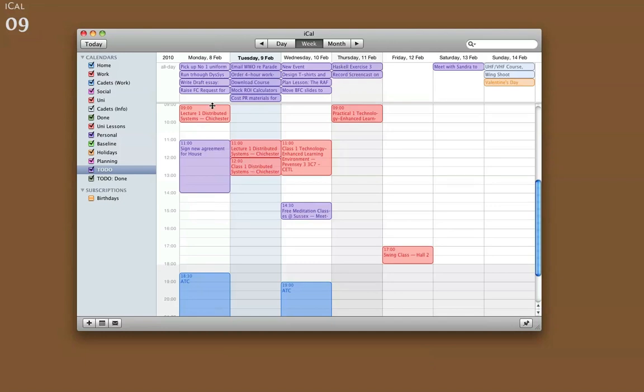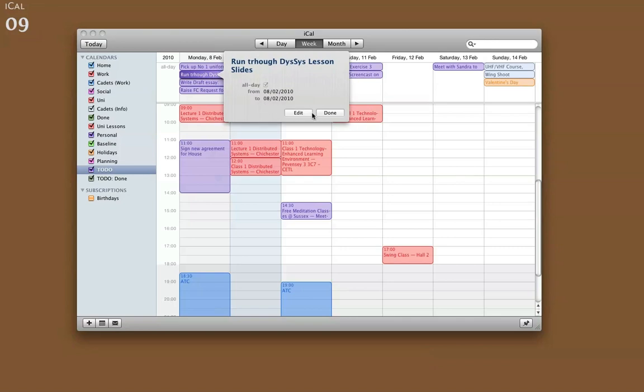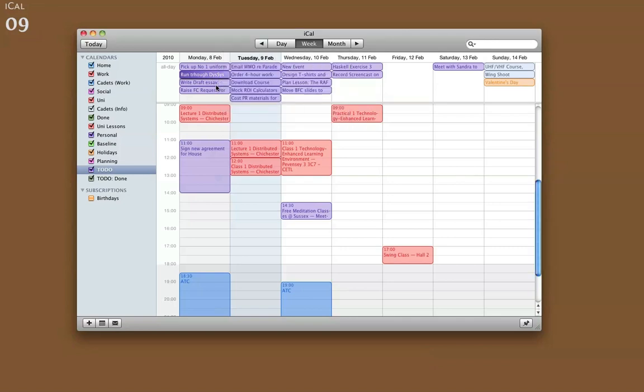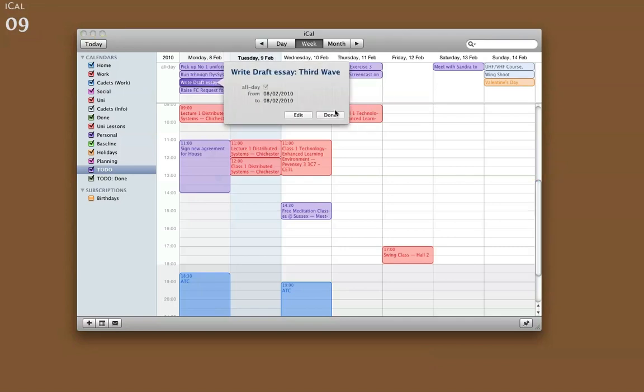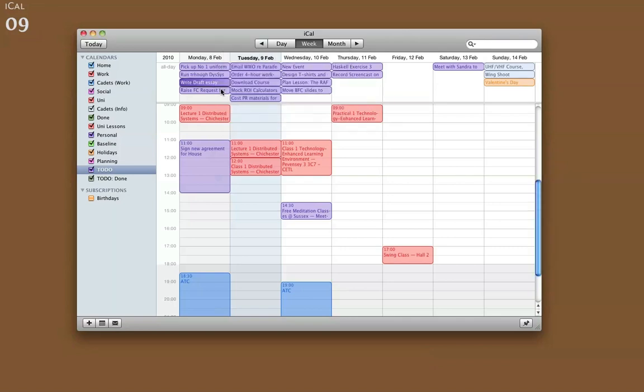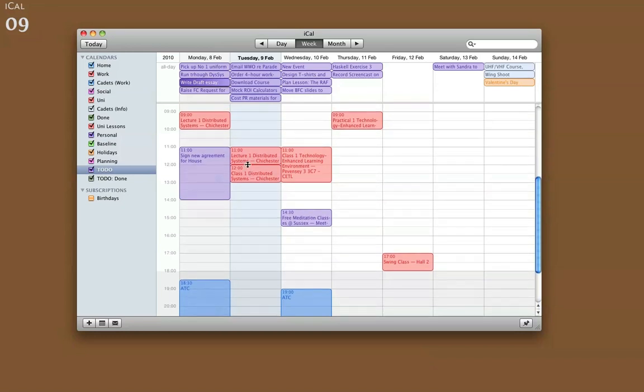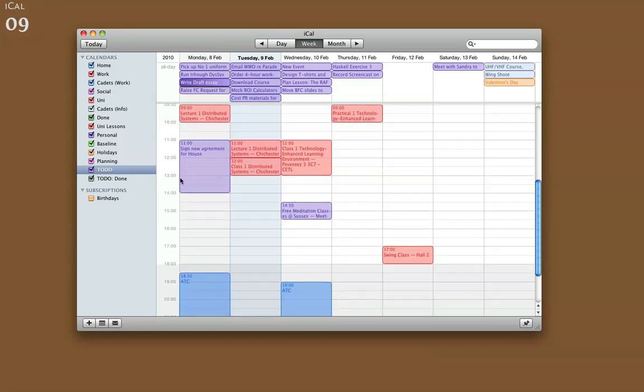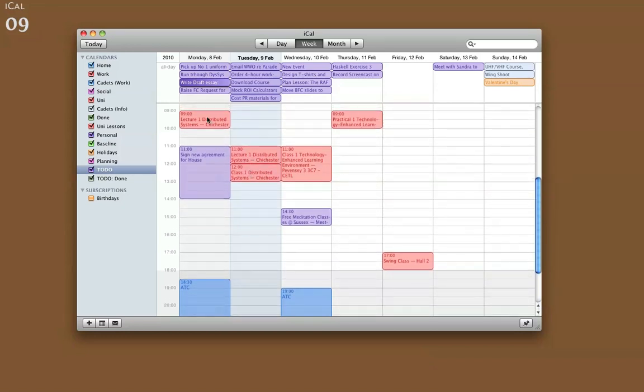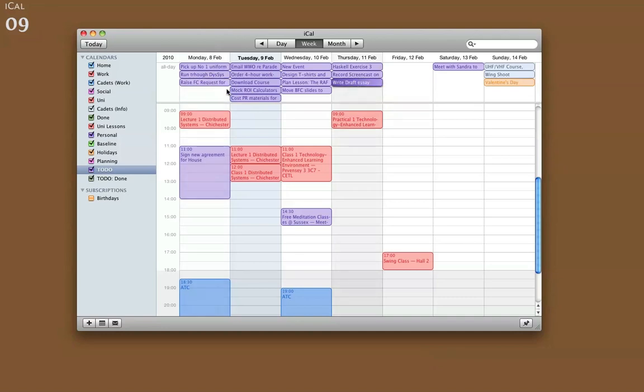Now, what I used to do is at the beginning of every day, I'd look at it. So if it was Monday today, I'd look through and think, well, I've got to get my number one uniform, run through some distributed system slides, write a draft essay, and raise a field craft request. Now, there's no way, looking at this day, that I'm going to be able to do all of them. The draft essay will take much longer, so I'll move that over to Thursday. And that seems manageable for me.